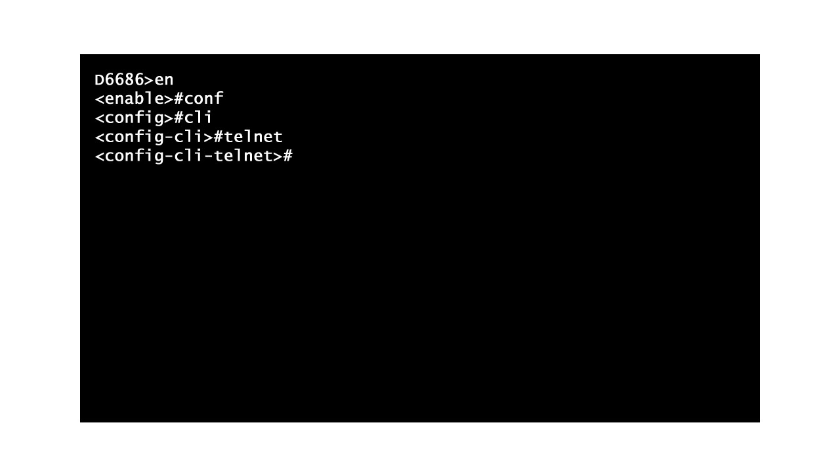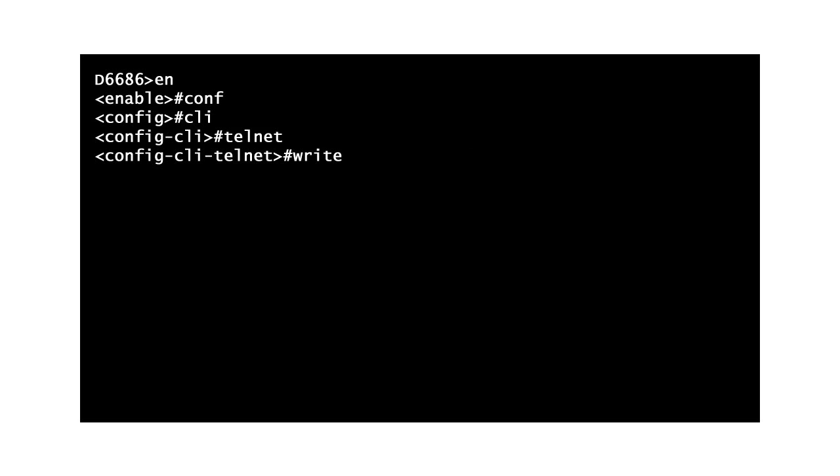Next, type authentication enable and press Enter to turn on the authentication requirement for Telnet. After making that change, type WRITE and press Enter to save your settings.